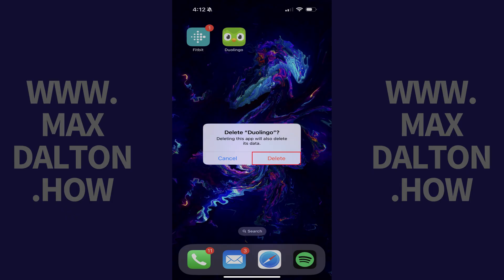Step 4. Tap Delete. The Duolingo app will fully be deleted from your iPhone or iPad.